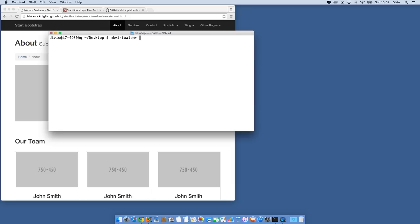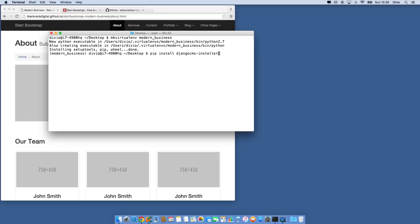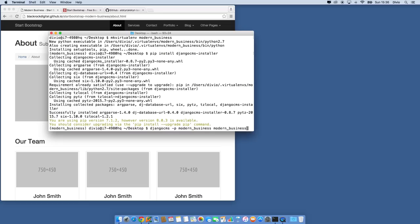I'm going to make a virtual environment and call it Modern Business. Now I'm going to install with pip: pip install Django CMS installer. That will take a minute. Now I can create an entirely new Django project which includes Django CMS and a few other add-ons automatically, using the command: djangocms minus P modern_business modern_business. This command tells the Django CMS installer to create a new project in a root folder called modern_business, with a base folder of the same name, in my current directory on the desktop.